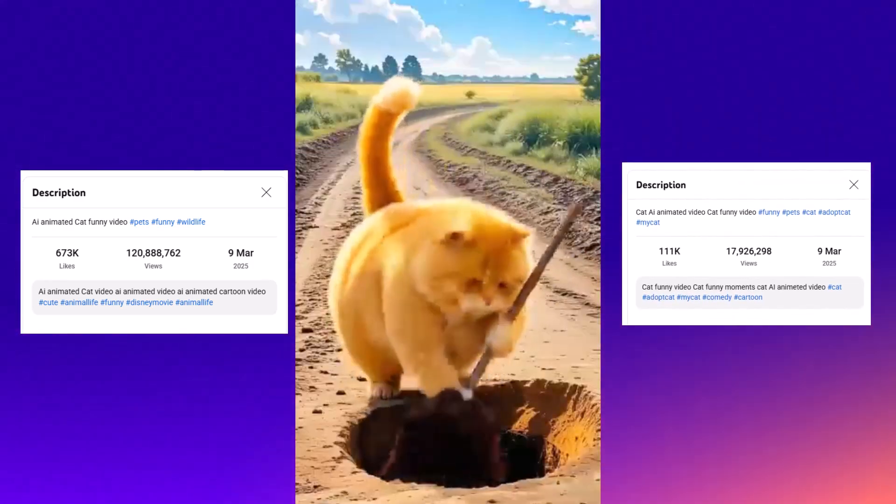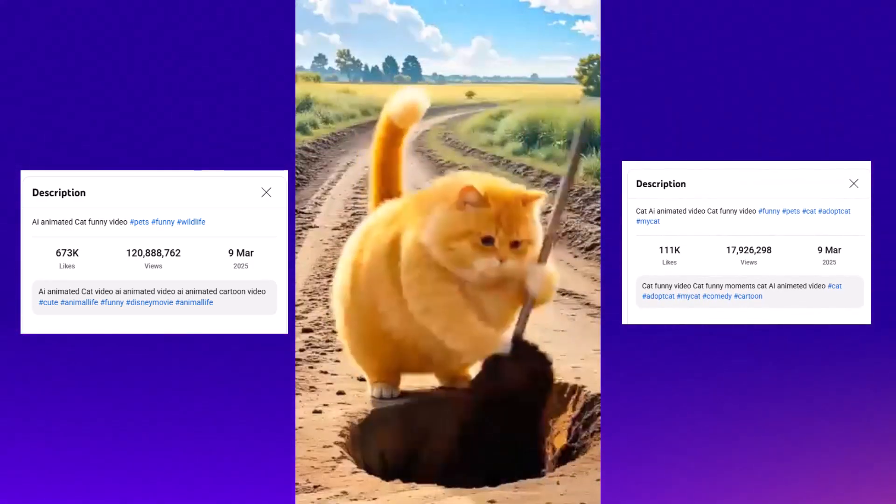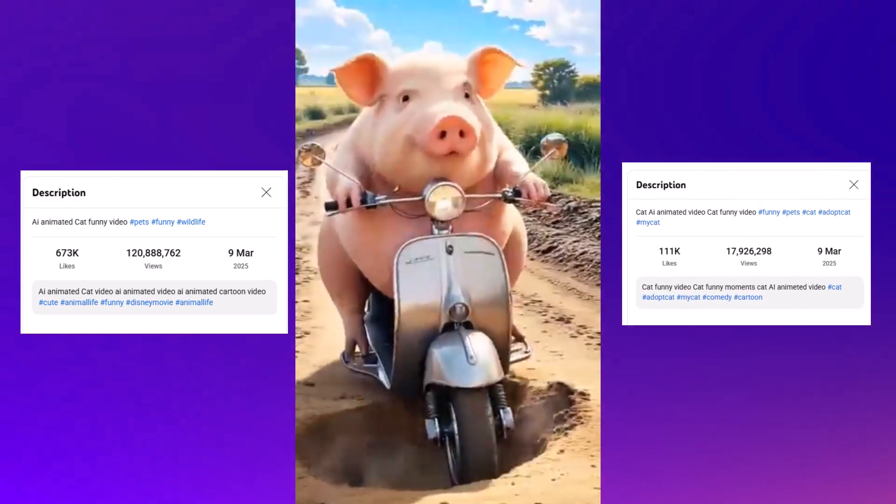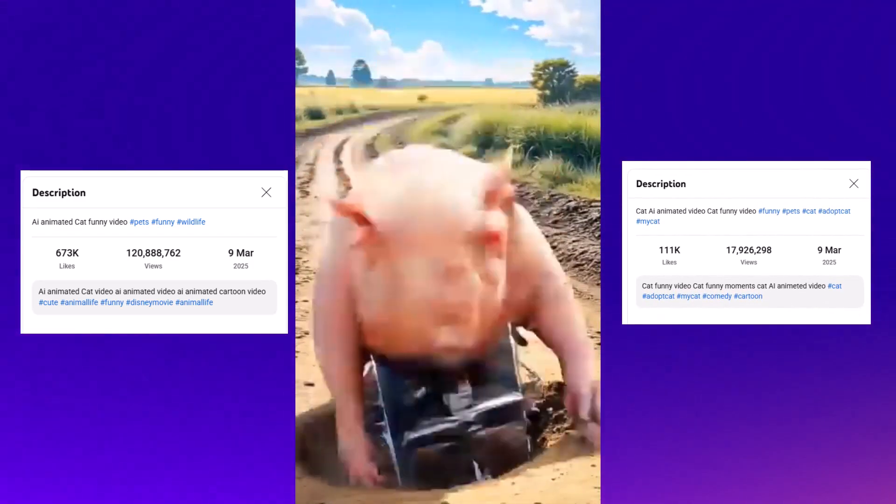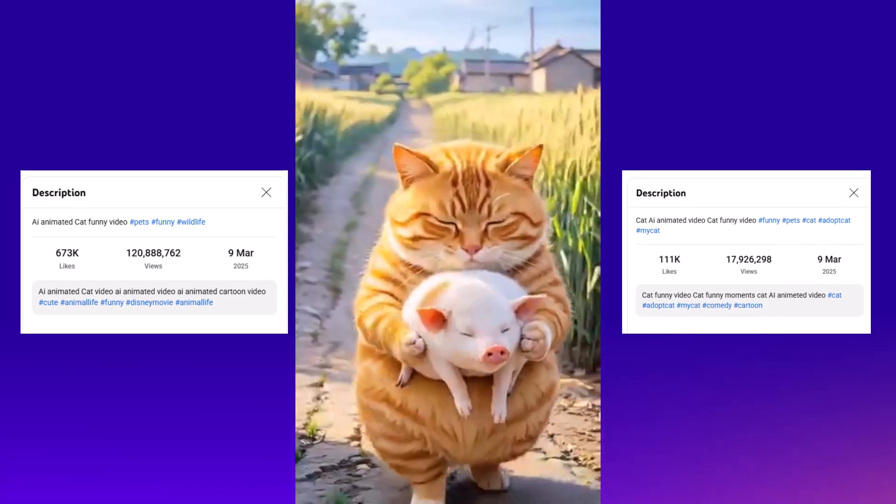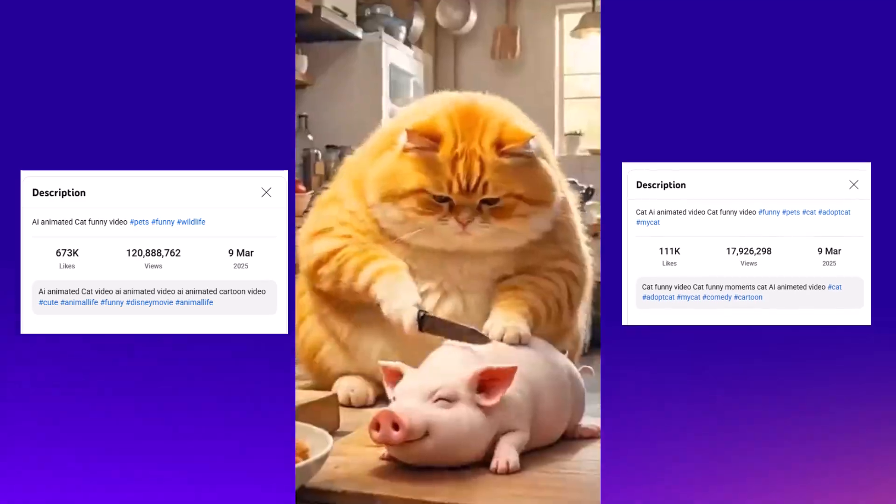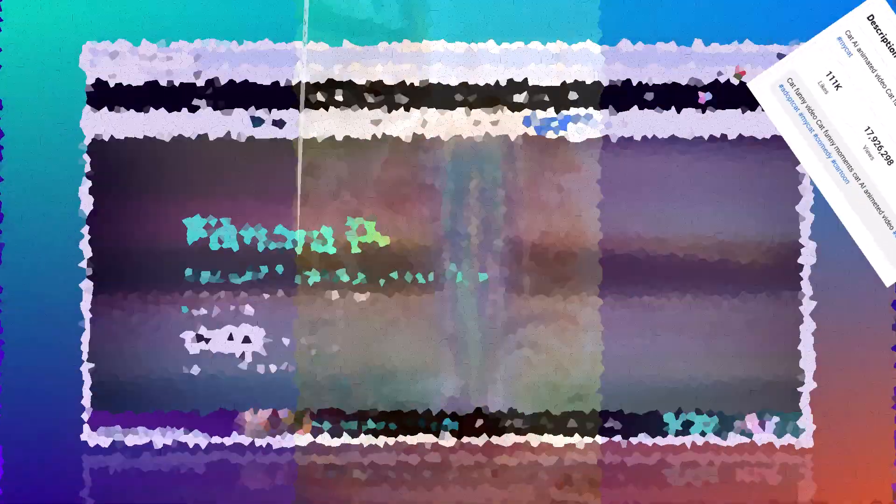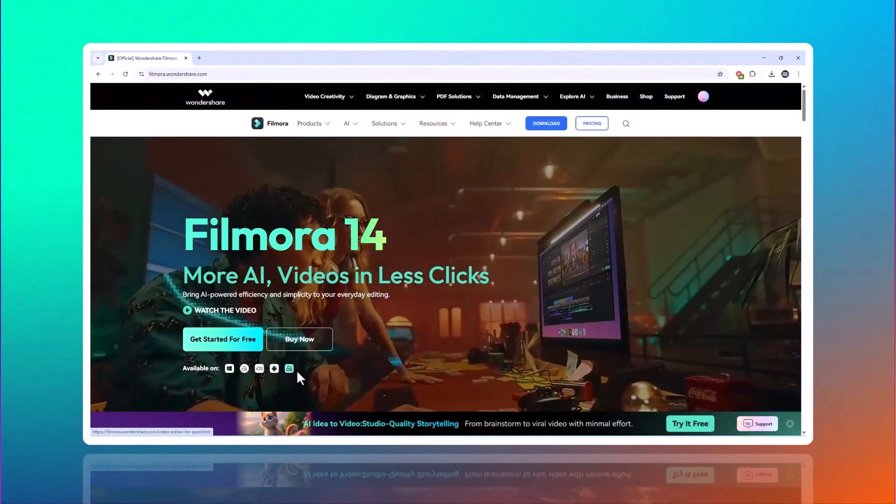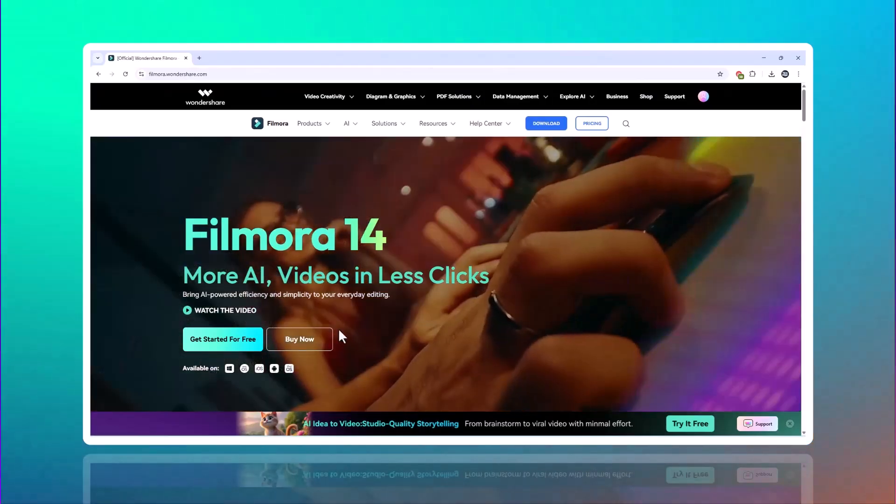Filmora helps you turn ideas into storyboards and from scripts into videos, with plenty of editing resources to make the video story better. All it takes is a few lines of text introducing Filmora 14's AI idea to video.